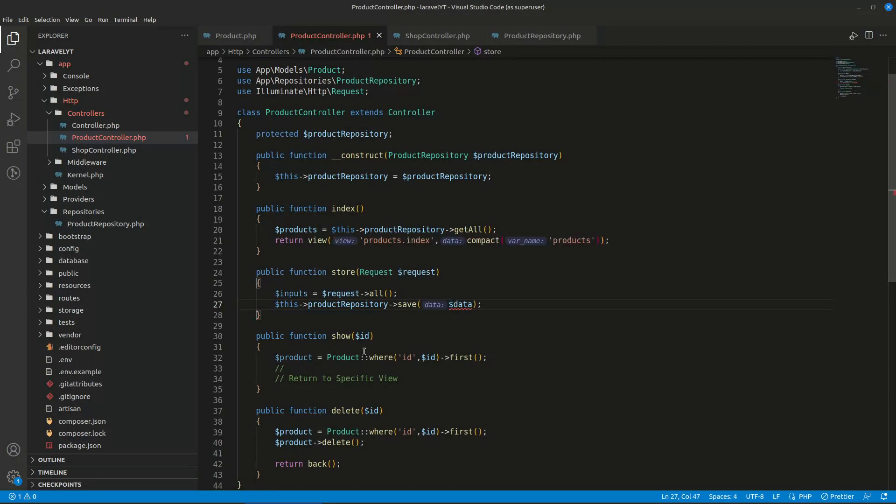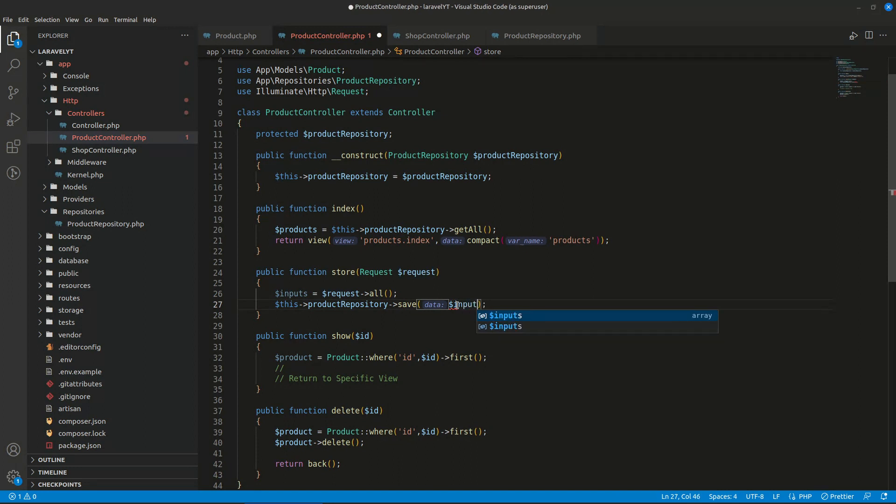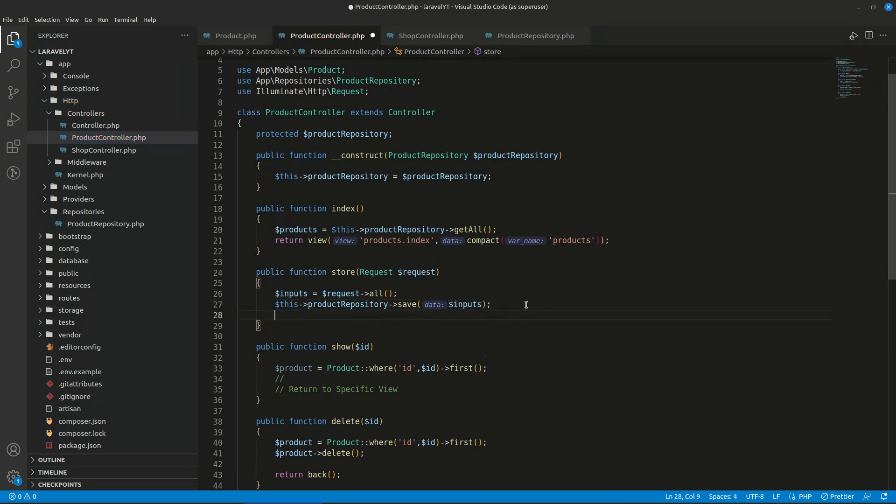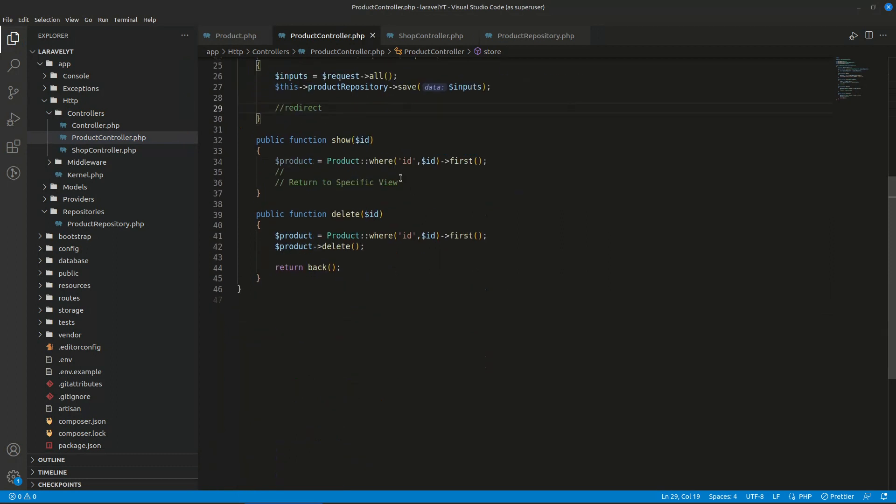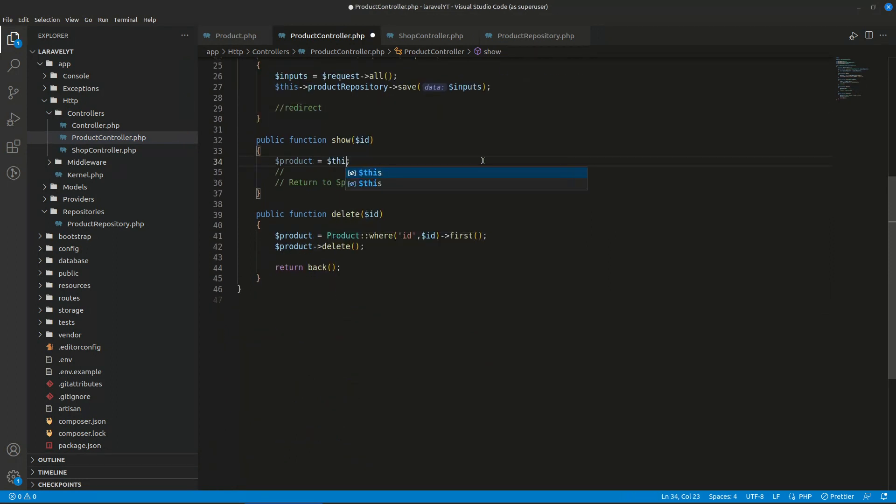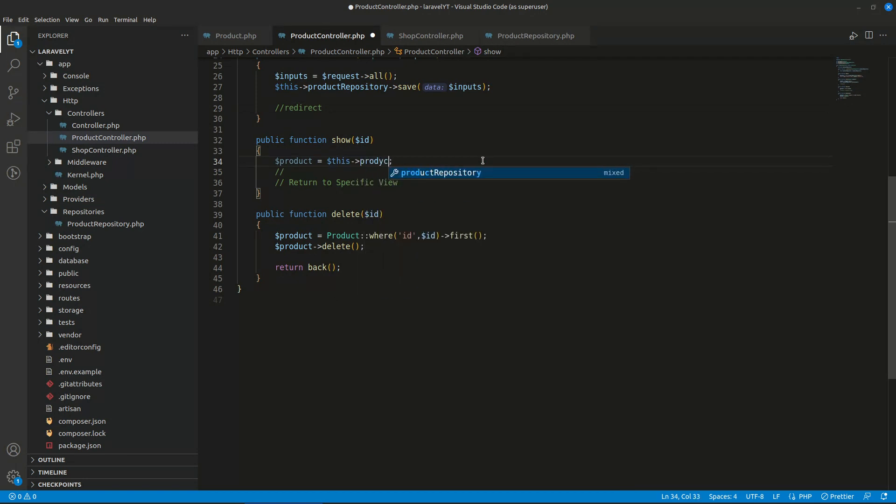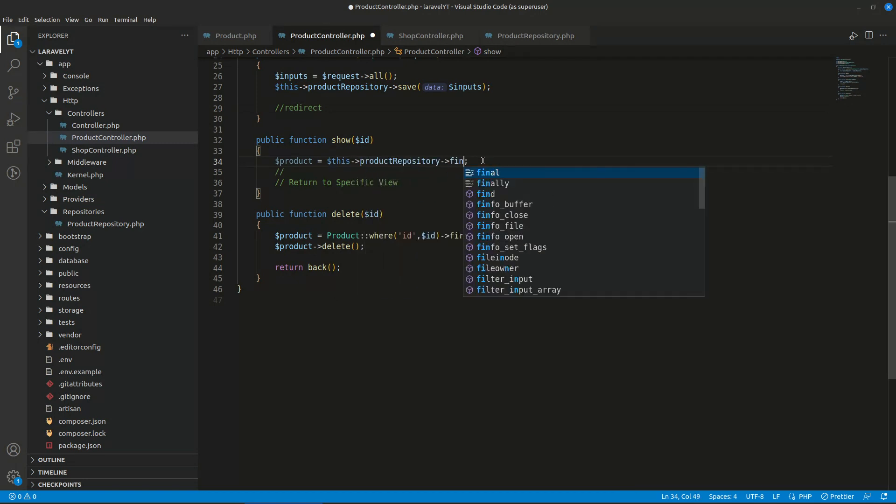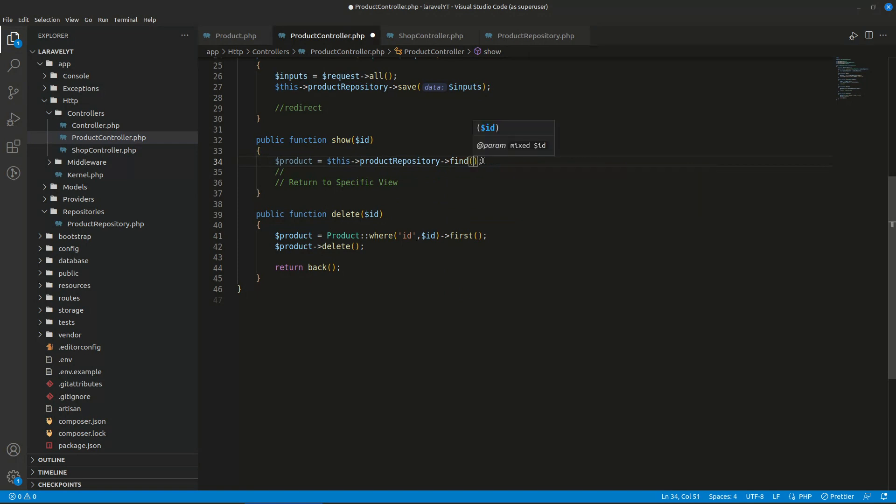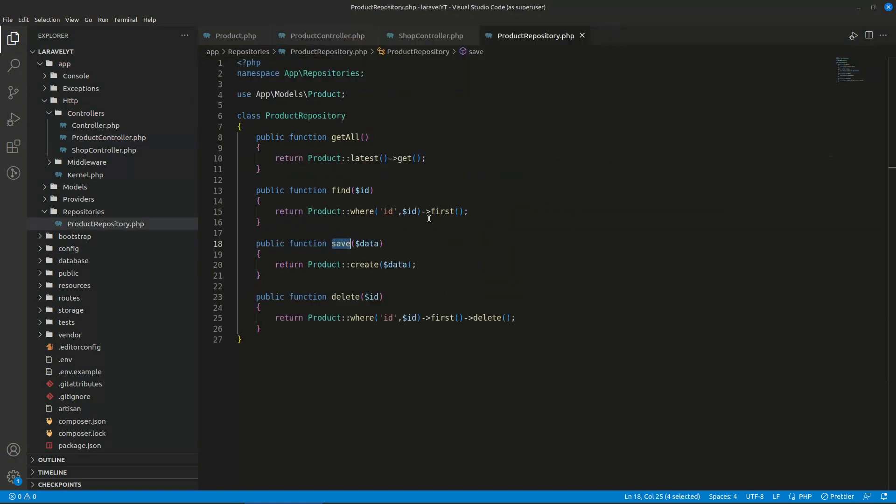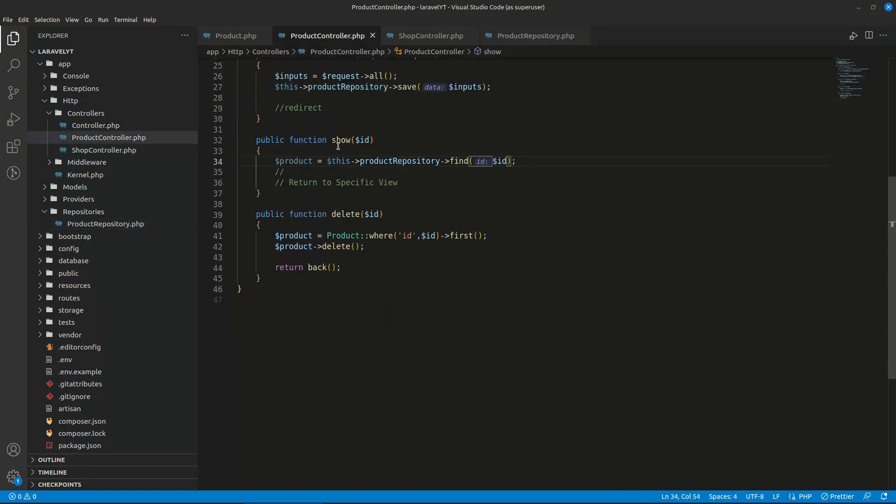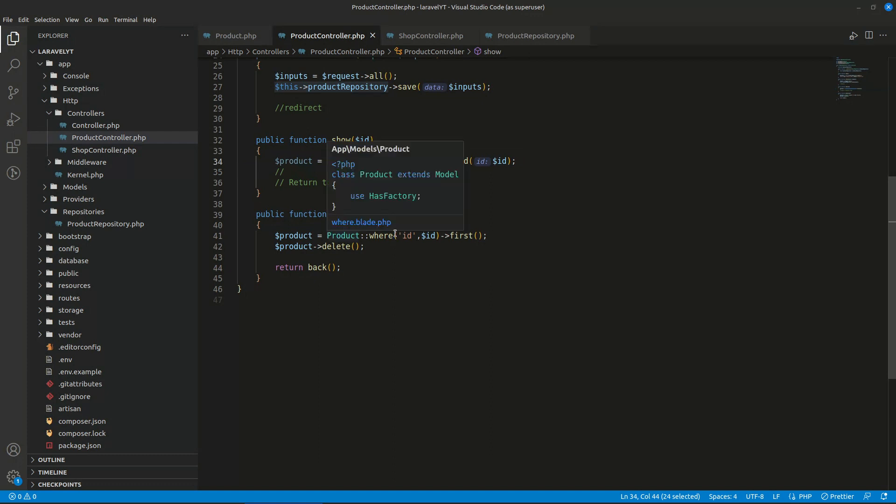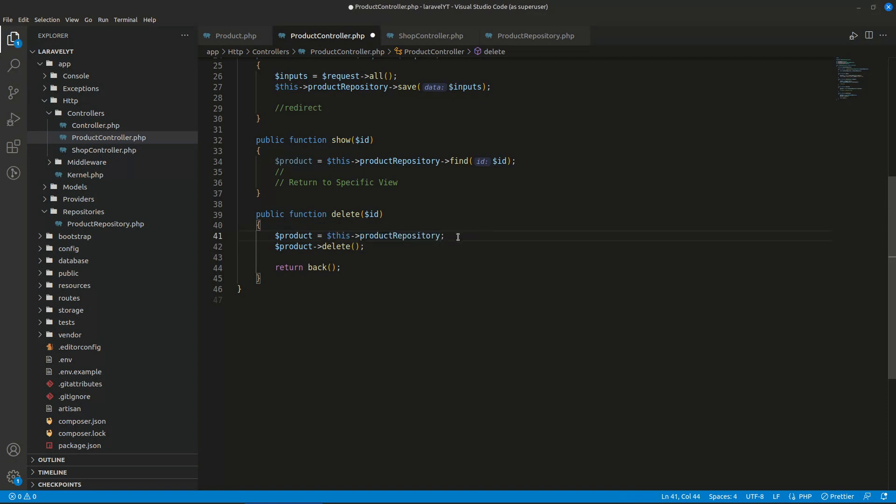So we'll say this product repository, what are we going to do? It will be save, okay. So we can use save for that. All right, so the inputs, and we can now save and redirect or whatever. For this we can use dollar this product repository find dollar ID because find is best for this. For deleting, delete will be the best.